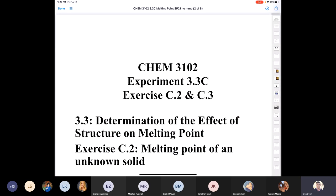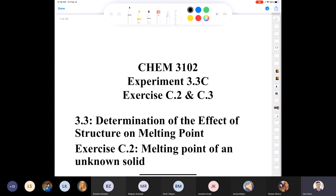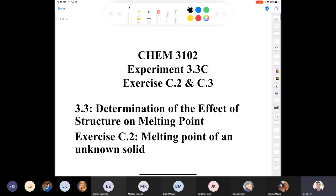The next experiment deals with melting points. A melting point is the conversion of a solid to a liquid — something covered in grade school through general chemistry. We're going to look at experiment 3.3C and exercise C2.